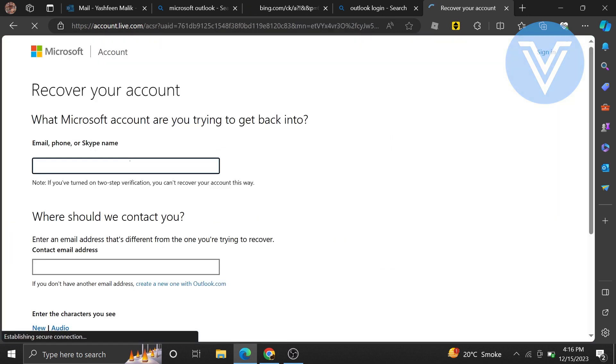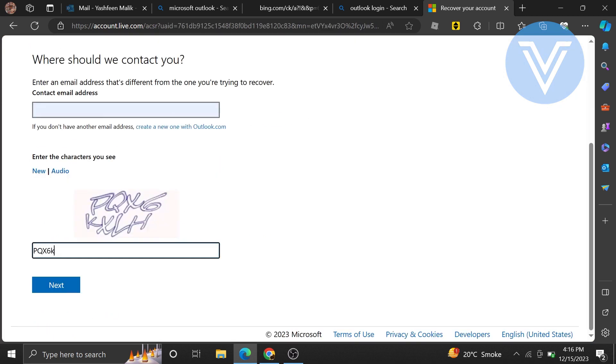Now the Recover your account page has opened. Enter an email address that is different from the one you are trying to recover. Now scroll down and enter the characters you see. For example, here I see a code. After that, click on Next.